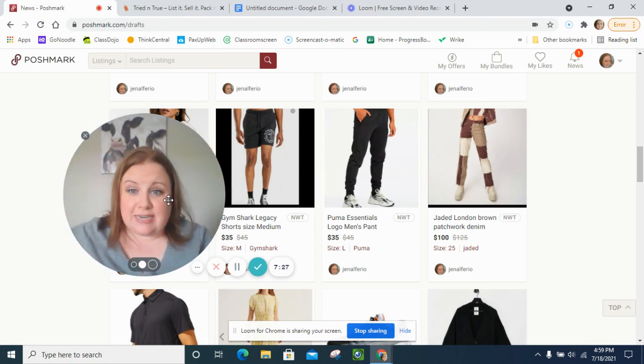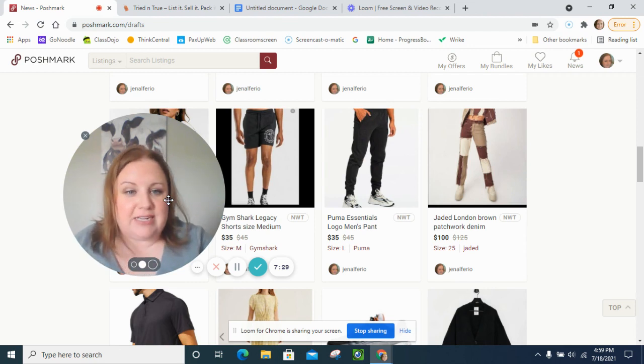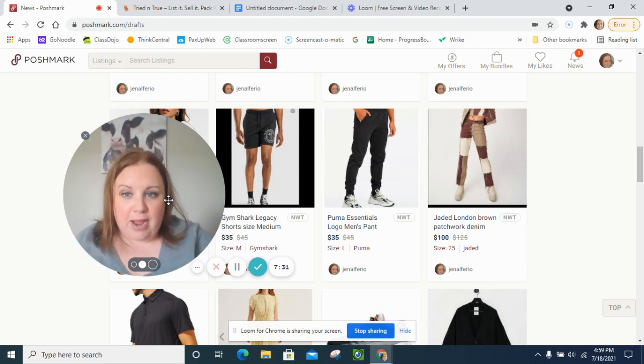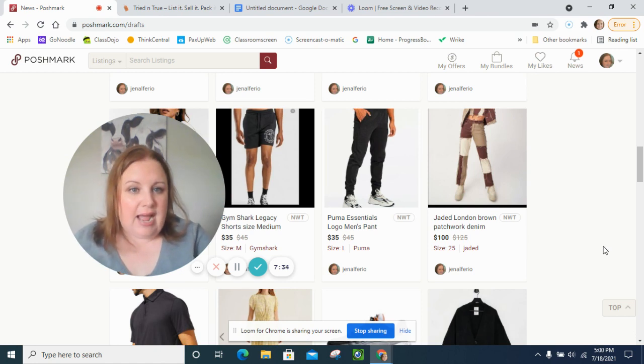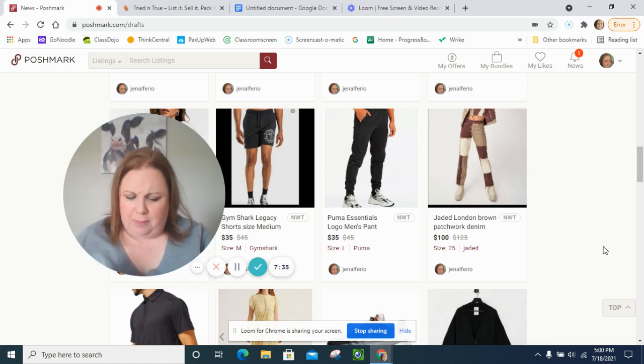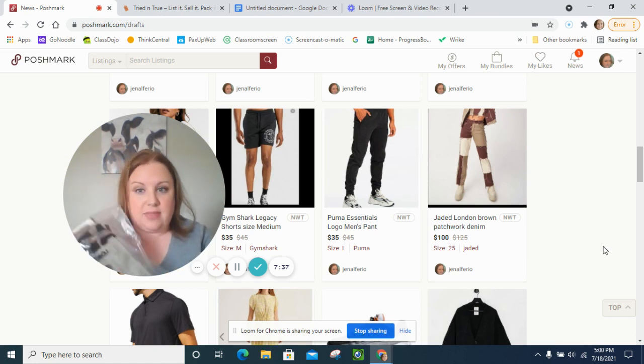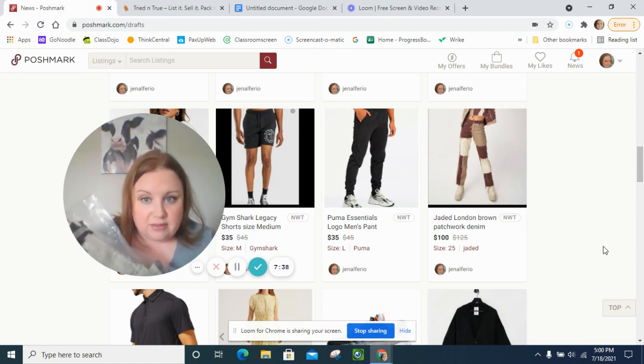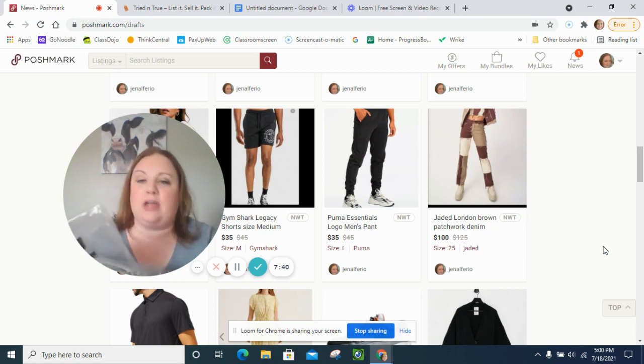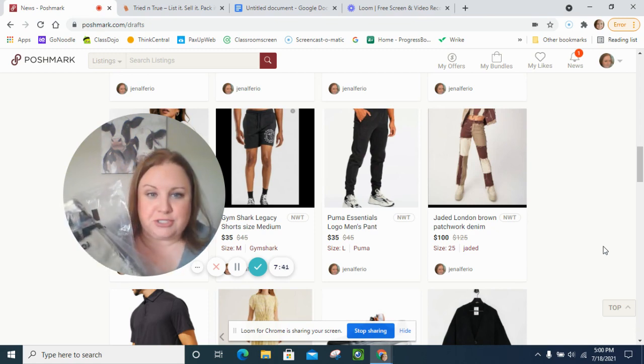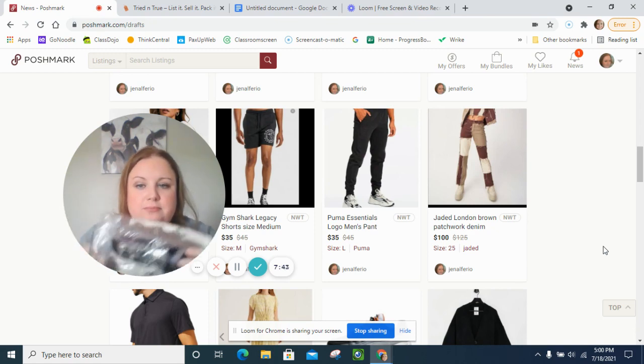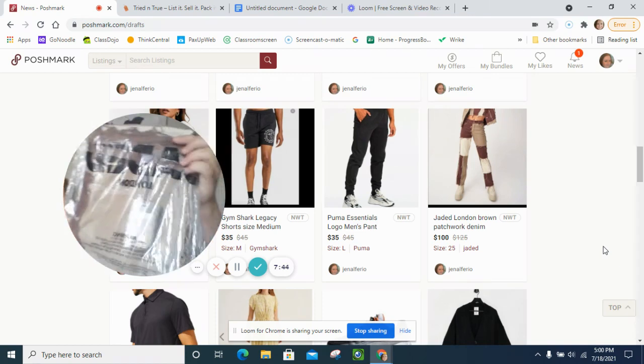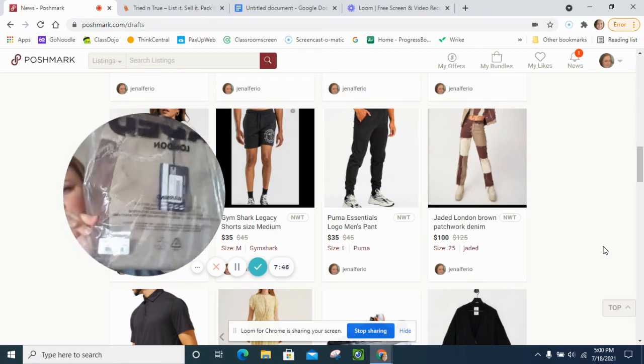Now these were the ones I'd never heard of before, I don't know maybe you have, but it's Jaded London and it's a brown patchwork denim. I had never heard of them. When I pulled them out I didn't think much of them and then when I looked up comps they are selling for like a hundred dollars so super excited. Here they are, tags in the plastic.